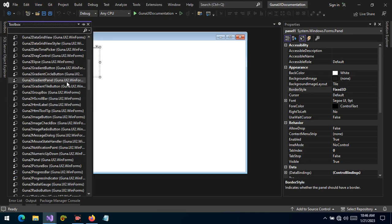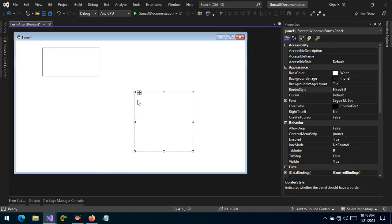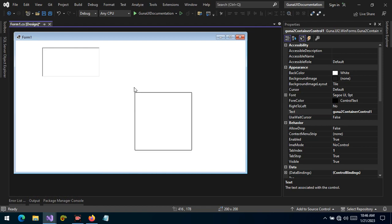we have created this amazing container control. It acts as a panel, but you can do a lot with it.